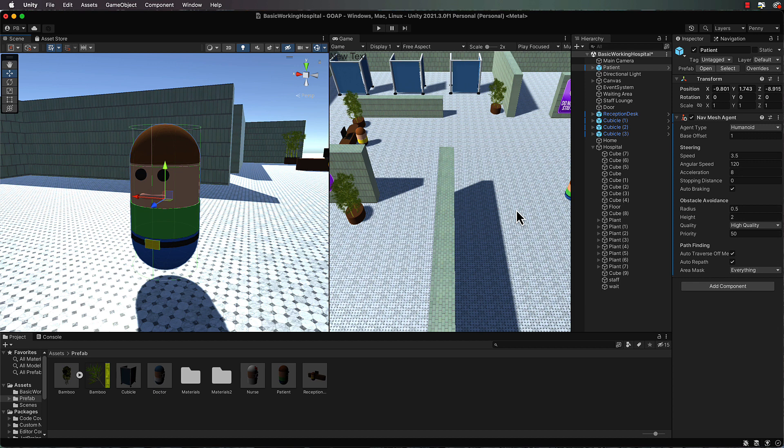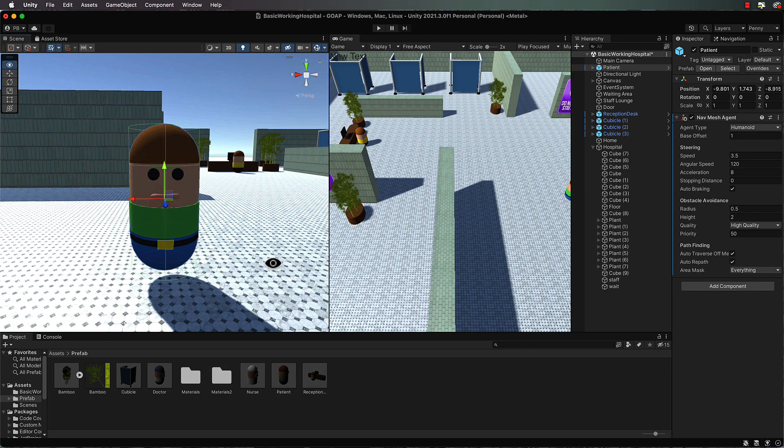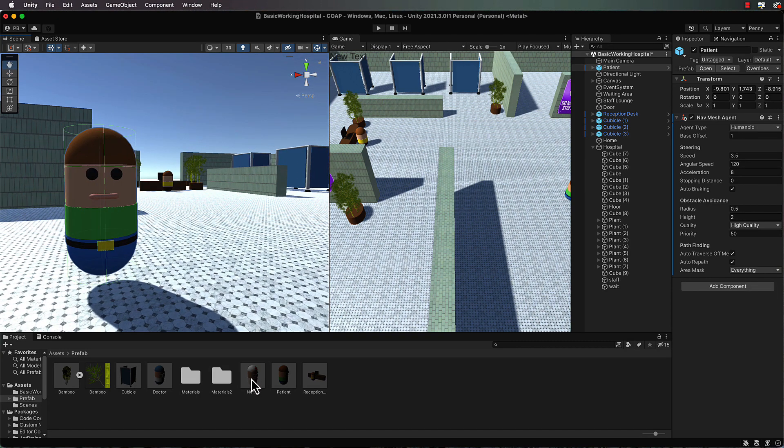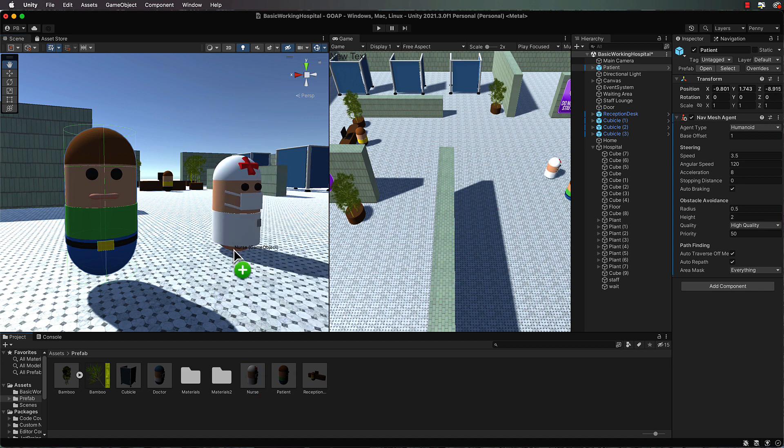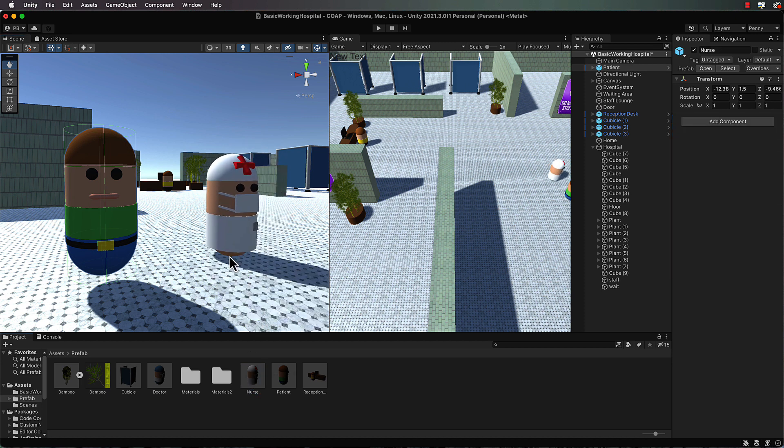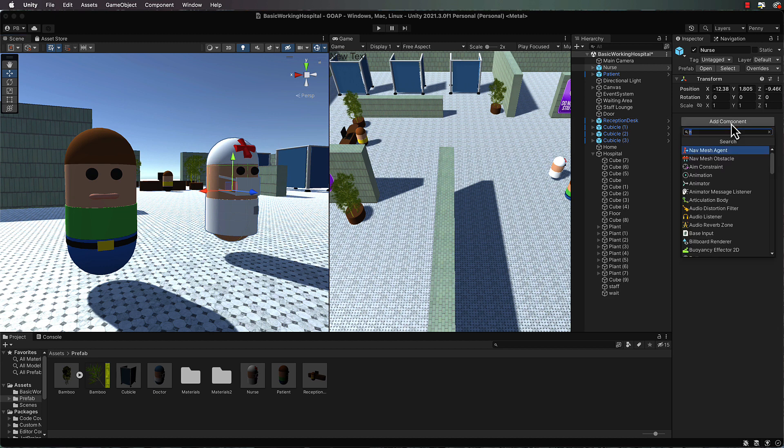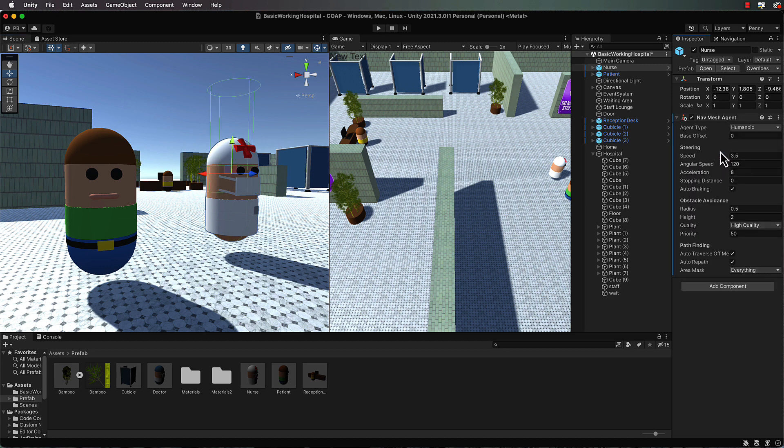Okay so that's the patient. Now you also need to do that with the nurse that we'll be using in this tutorial. So just drag the nurse out, bring the nurse up a little bit, and then over in the inspector again we add a nav mesh agent and we want to set the offset.